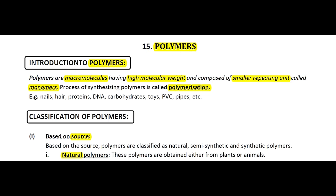Let's look at the introduction and definition. Polymers are macromolecules — meaning huge molecules having high molecular weight — composed of smaller repeating units called monomers. The process of synthesizing polymers is called polymerization. Common examples include nail, hair, protein, DNA.